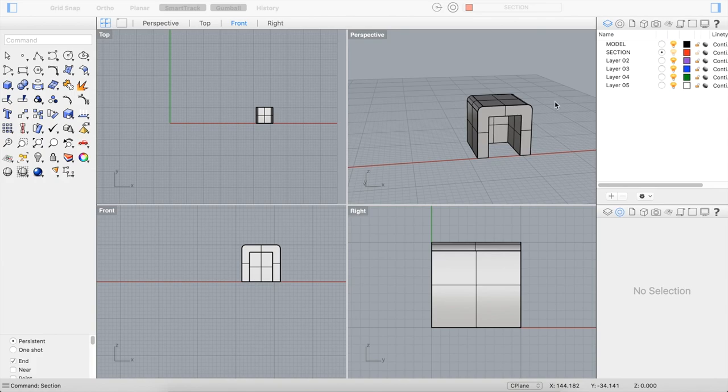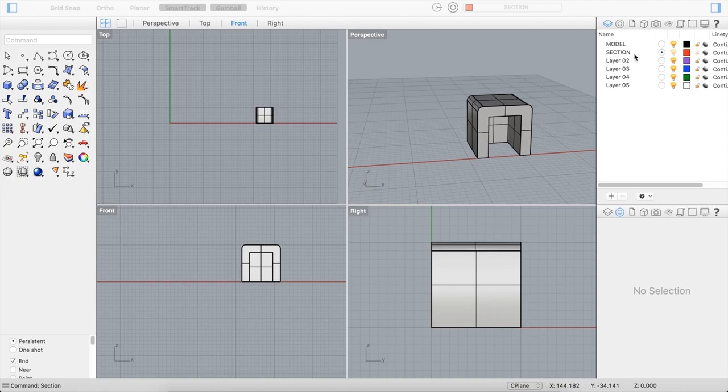One thing I like to do before I even actually cut the section is to set up a layer specifically dedicated to the section cut so that you can help organize your lines and your model.